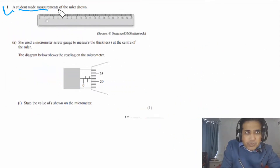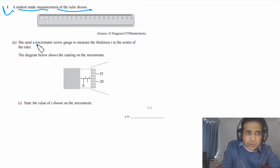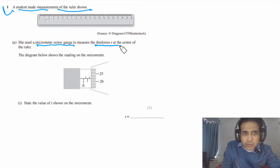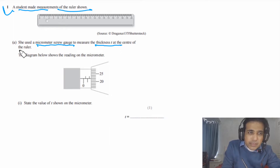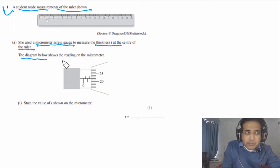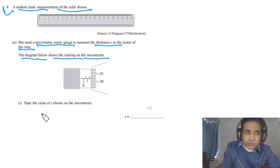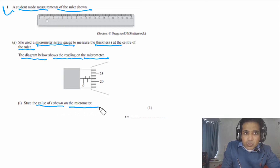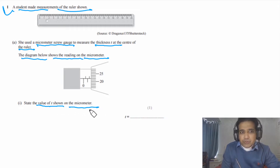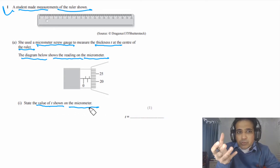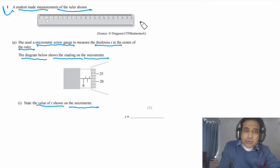Question 1 says a student made measurements of the ruler shown in the figure. She used a micrometer screw gauge to measure the thickness t at the center of the ruler. The diagram below shows the reading on the micrometer. State the value of t shown on the micrometer. For this question we simply need to understand how to read a micrometer.